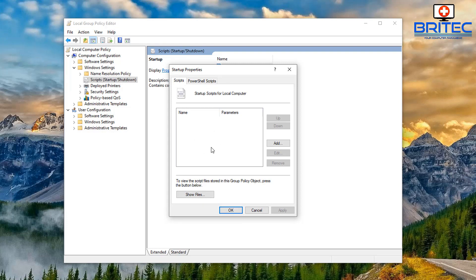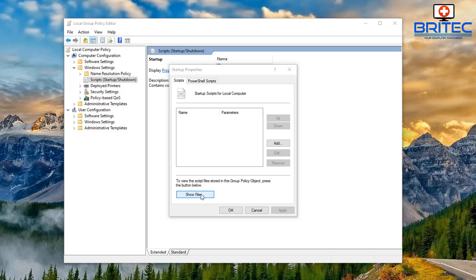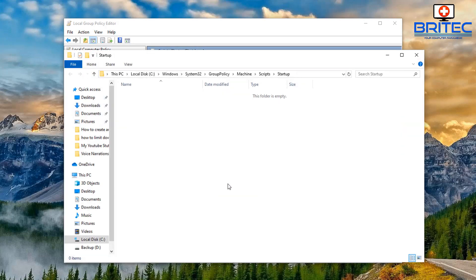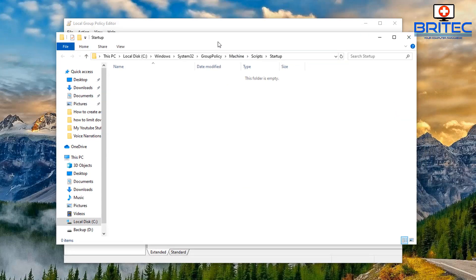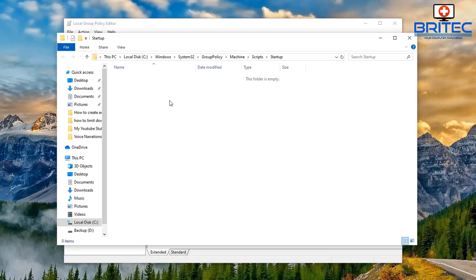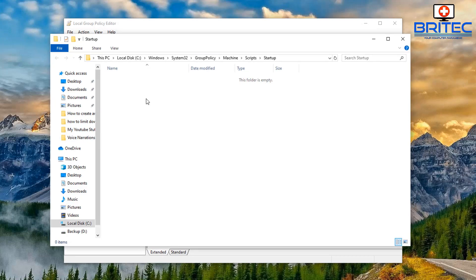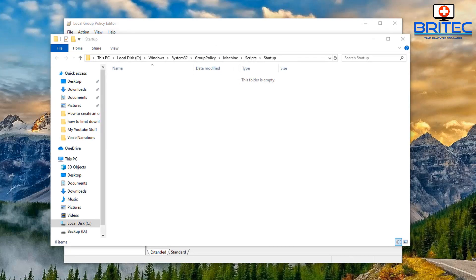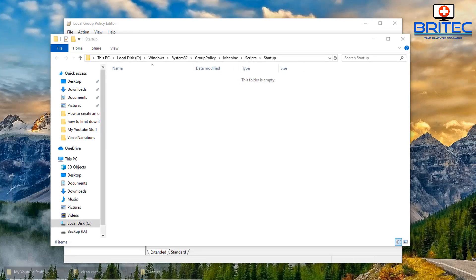A little box will open saying Startup Properties. From the Startup Properties box we want to go down to where it says Show Files. Now the Show Files area is where we can add in our script. So let's go ahead and click on the Show Files button and this will allow us to add in our script. You can see the path, it's pointing to Machine Scripts and Startup.